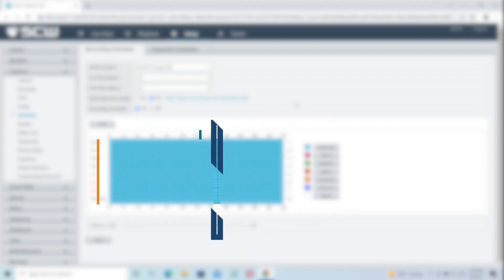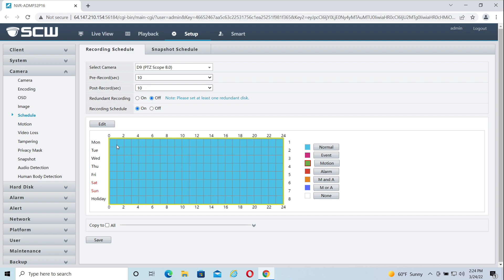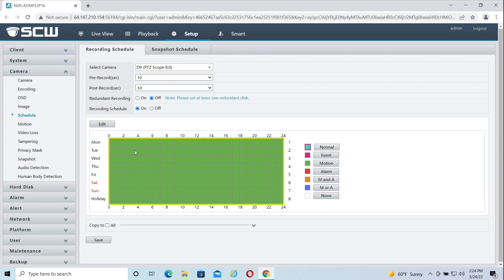To change the motion recording, let's click the motion button on the right. Once selected, you can drag motion detection recording across the schedule like so. This all green schedule will give me 24-7 motion detection recording.